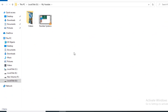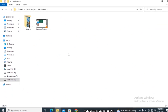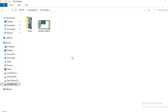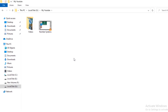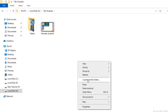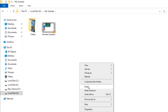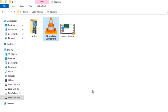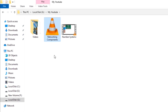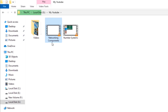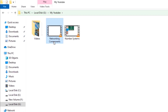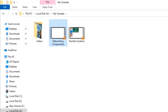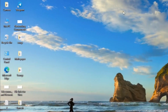I want to paste here, so I will press Ctrl+V, or you can right-click and click on 'Paste.' You can see the file 'Networking Components' has arrived here, and it is in the original position as well.